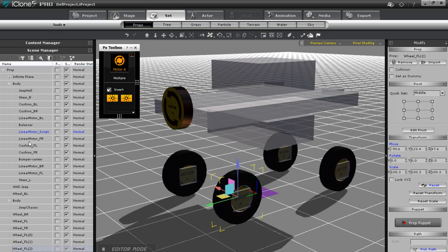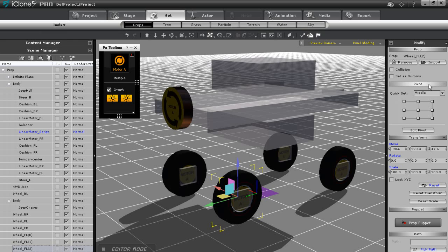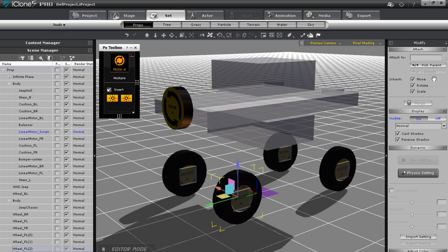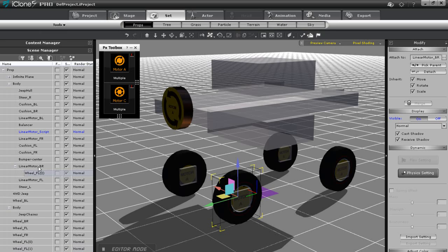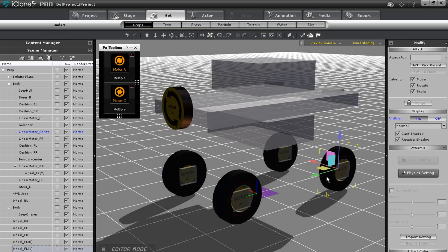To do this I just need to select my wheel mesh then go up and select a pick parent option in the modify panel. This will permanently attach your mesh to your dummy. Once you do that continue on to the other meshes and do the exact same thing.